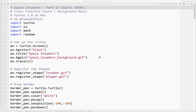Welcome to Space Invaders Part 13. This is an update — additional code to accompany my Space Invaders tutorial. This has been written five years after the original tutorial was posted. In this video, I want to talk about cross-platform sound and background music.